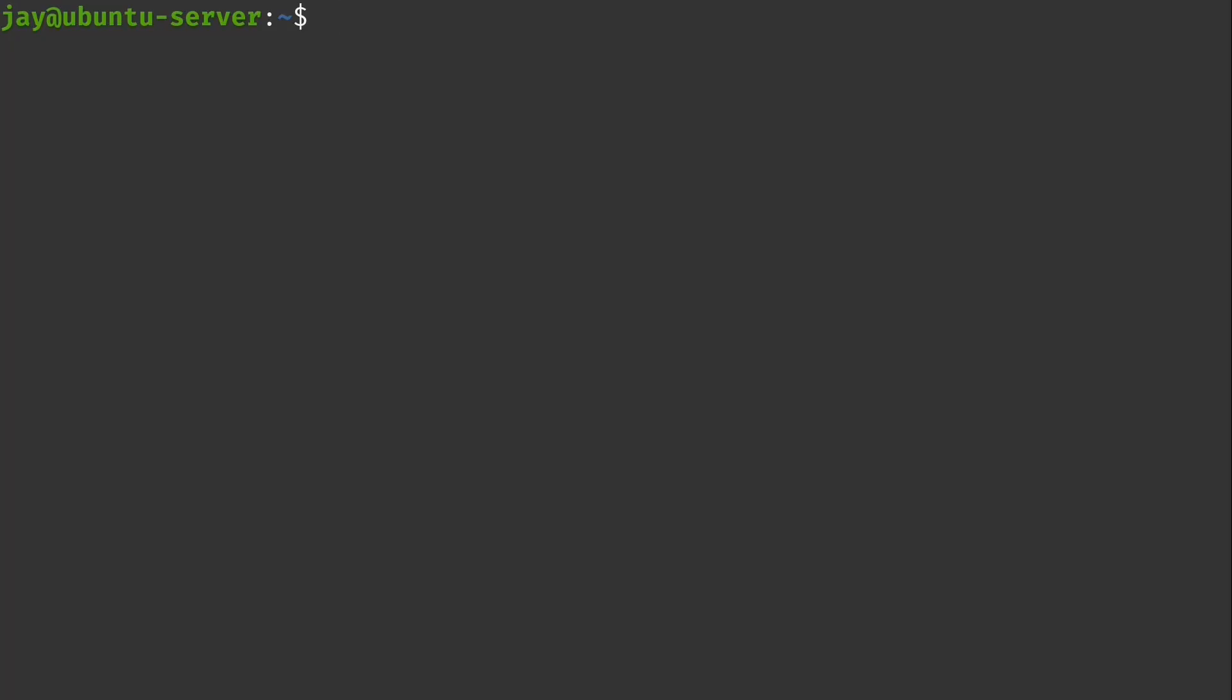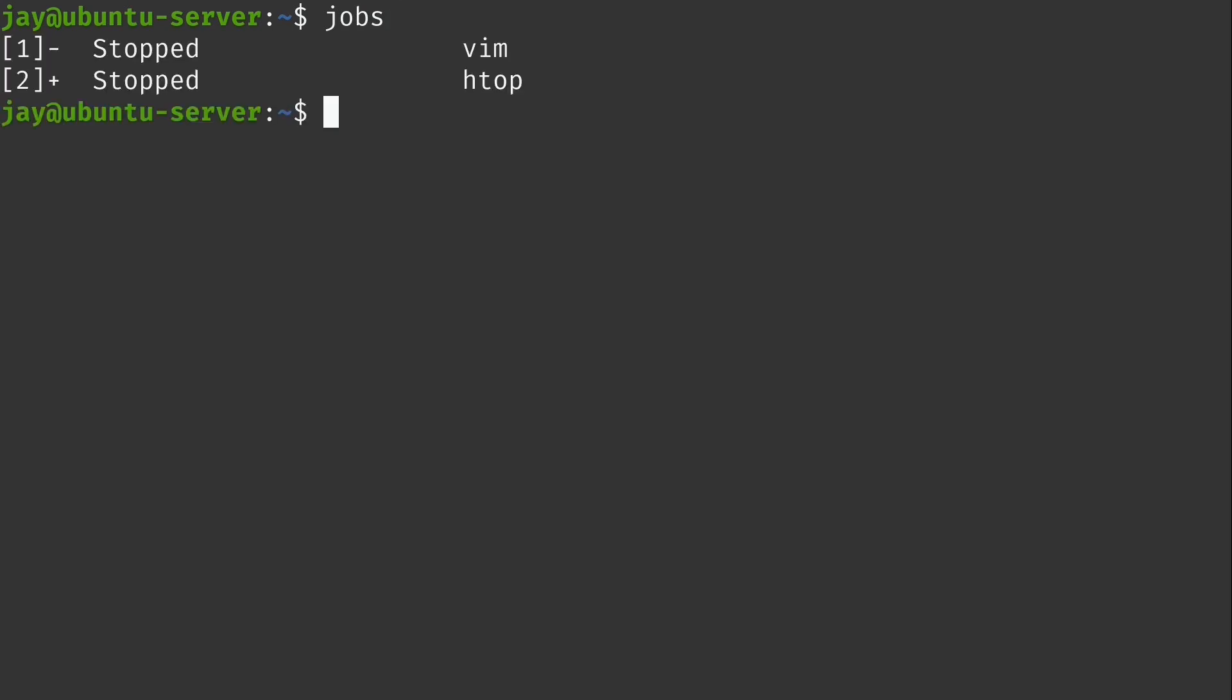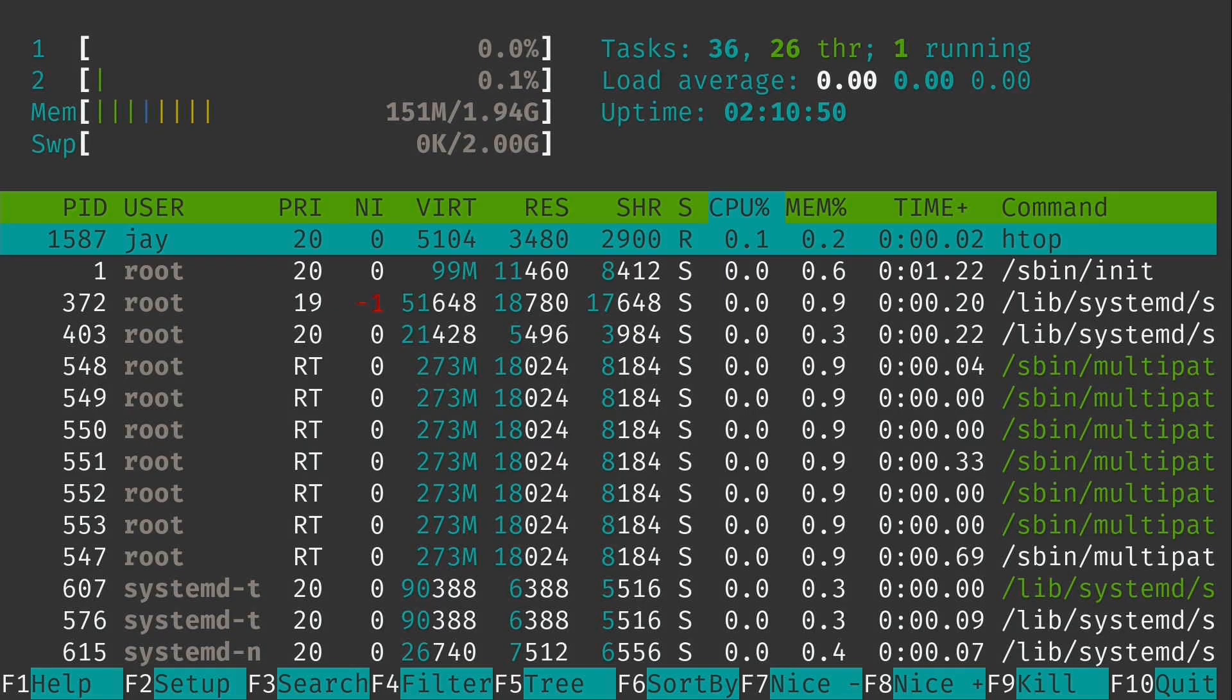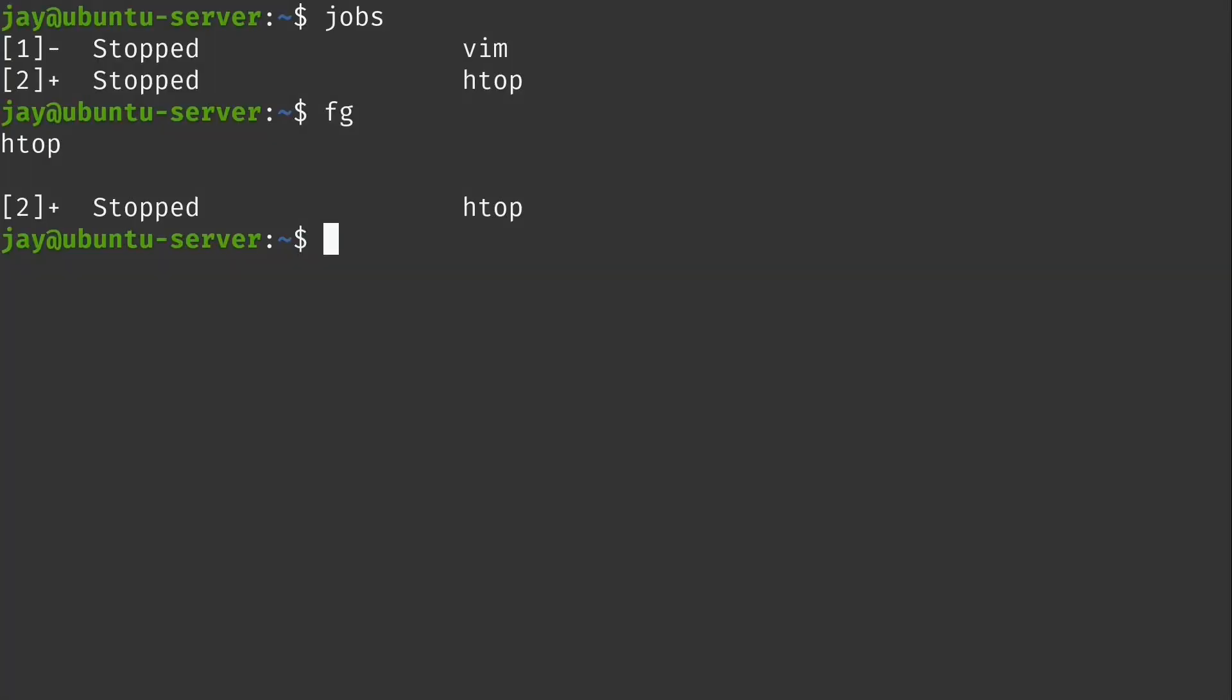Now you might be wondering how do you see what all tasks you've backgrounded? Can you get a list? Well, you sure can. You can basically type jobs just like that and press Enter. And you can see here that I actually have two jobs running in the background. Now when I type fg and press Enter, htop comes back. But why was it htop? We can see that I have Vim in the background as well. So how can I actually choose which one I want to foreground?